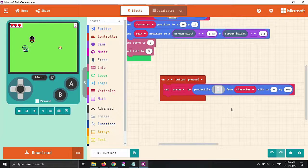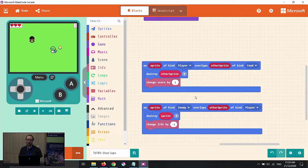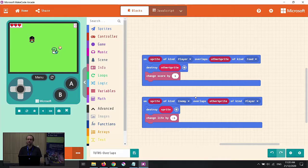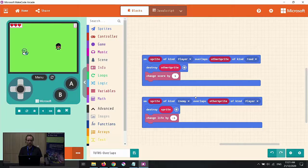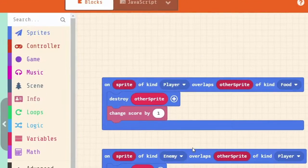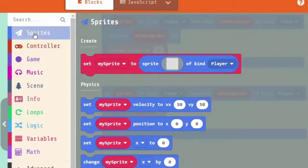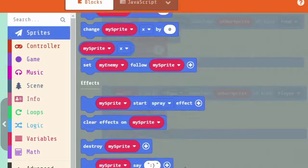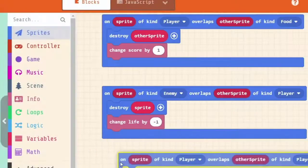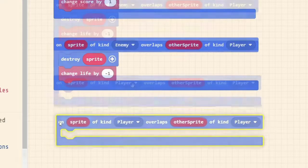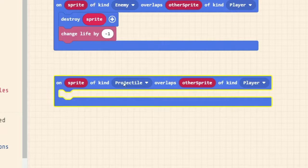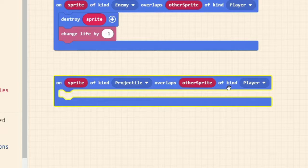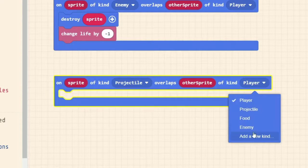We need to now write some code for what happens when our arrow hits our snake. In MakeCode Arcade, that's called an overlap. We've done overlaps already for when the snake hits us, or for when we hit the coin. What about when the arrow hits the snake? Well, it's an overlap. So that's exactly where we're going to start. We're going to drag in a new overlap and put it underneath the others. When the projectile on sprite of kind projectile overlaps other sprite of kind, we want to hit our snakes enemy.